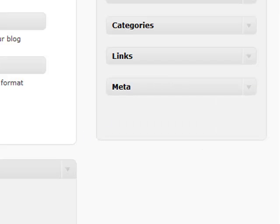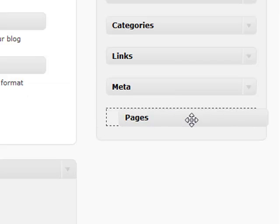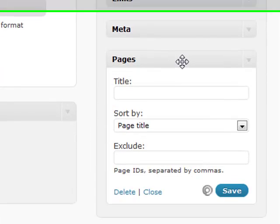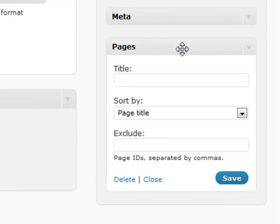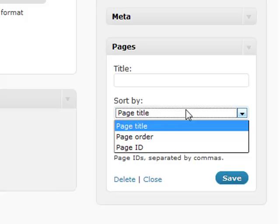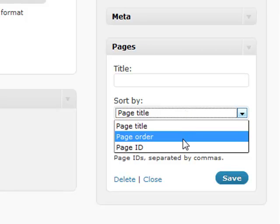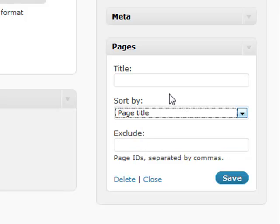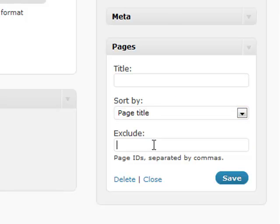The pages section not only shows your pages, but there's an extra feature. You can sort by page order, page ID, or title. There's also a little exclude section.